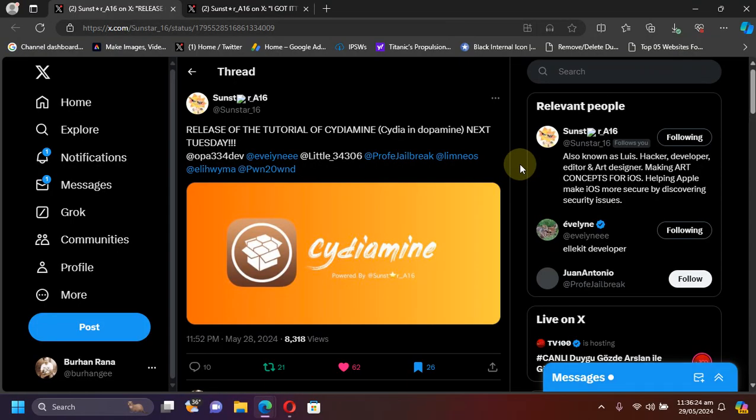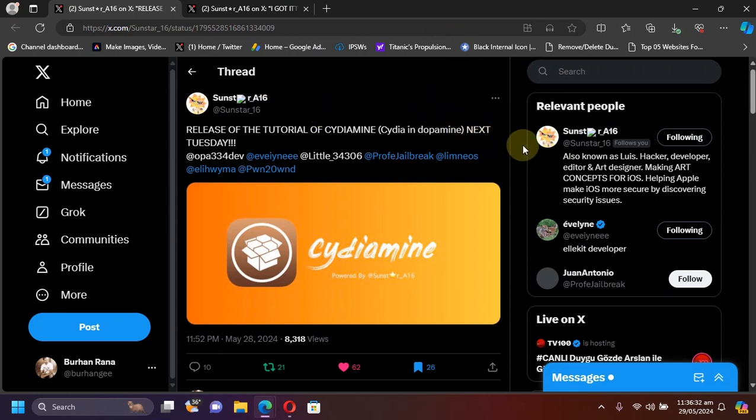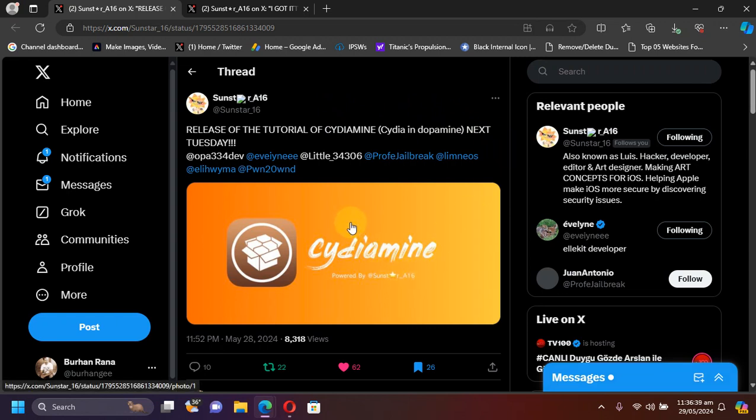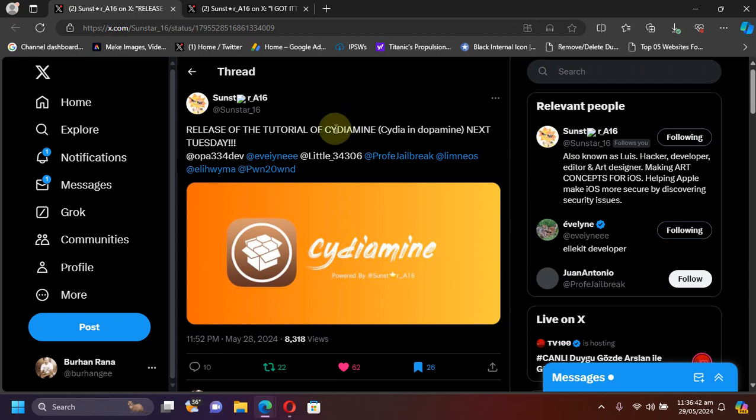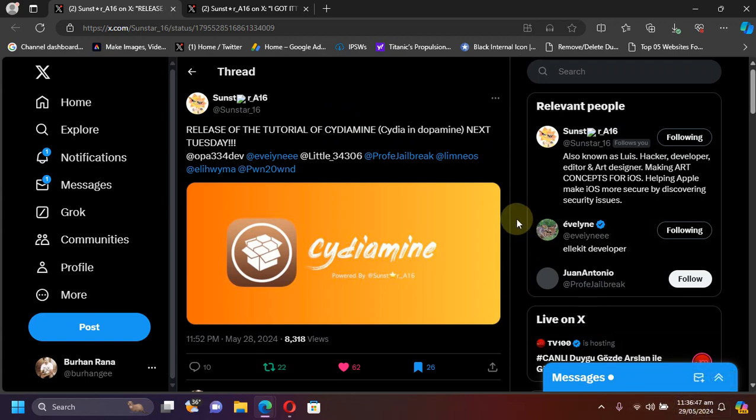Now the next update is about your favorite CDA. CDA will be working on your dopamine jailbreak very soon. You can see this developer right here will release a method or tutorial on how to get CDA working on dopamine called CDA mine and it is scheduled for next Tuesday. Today is Wednesday May 29th so please keep an eye on it.